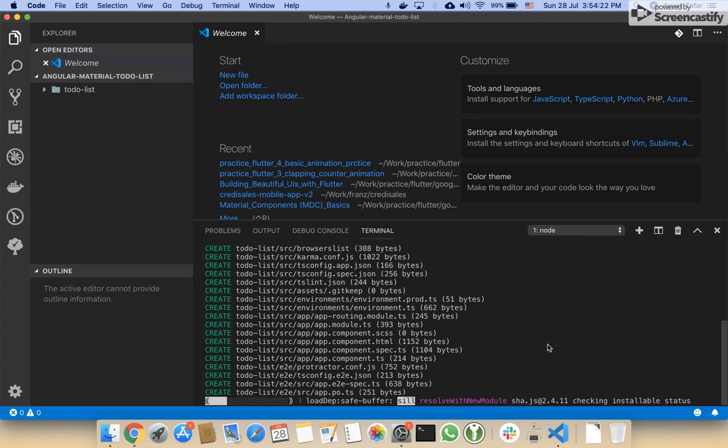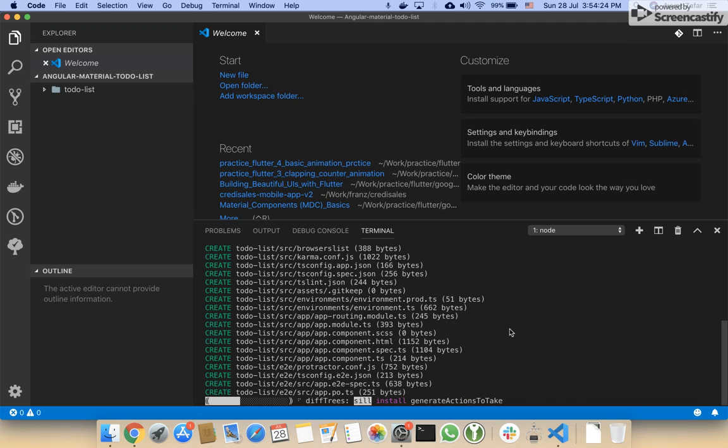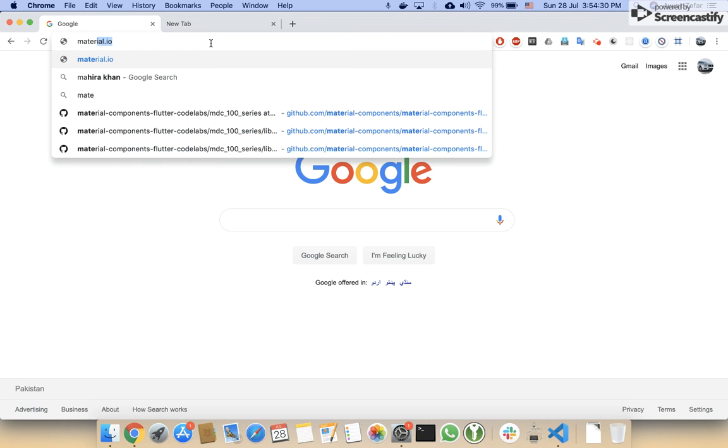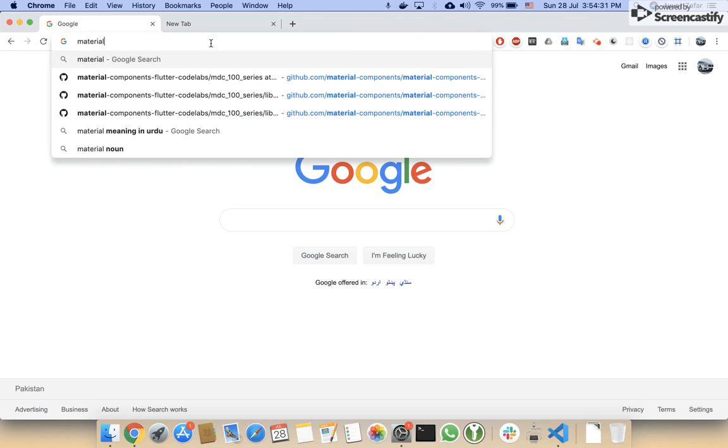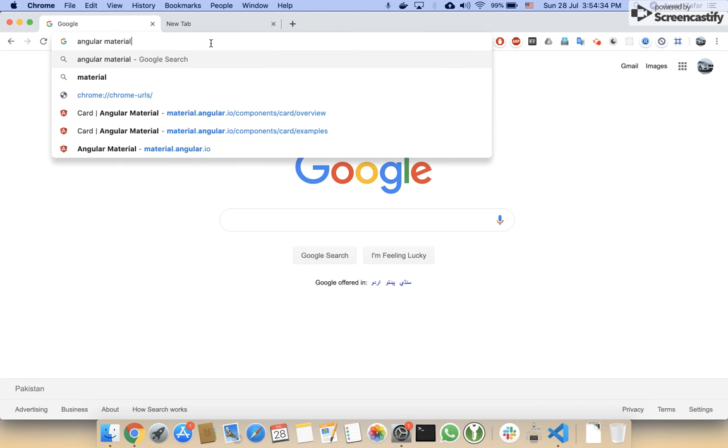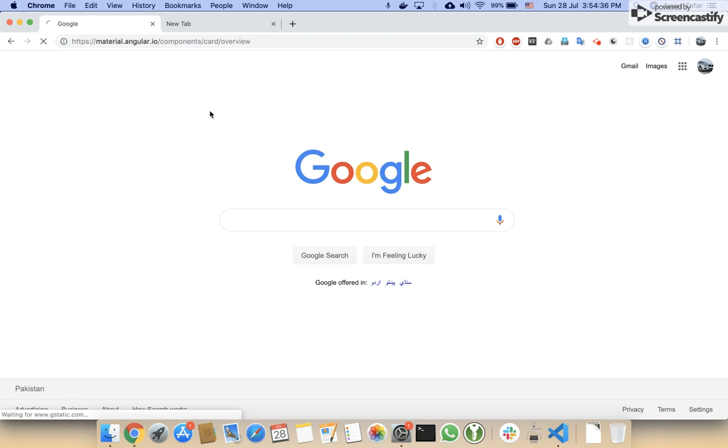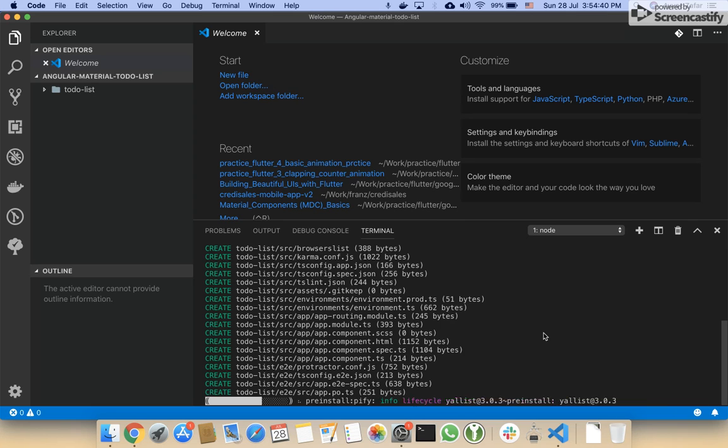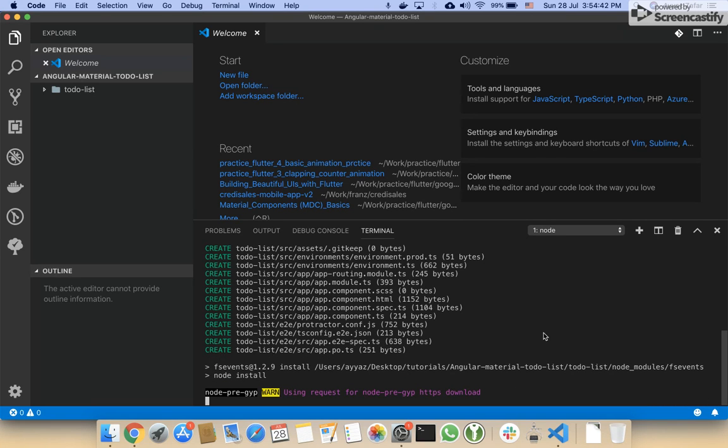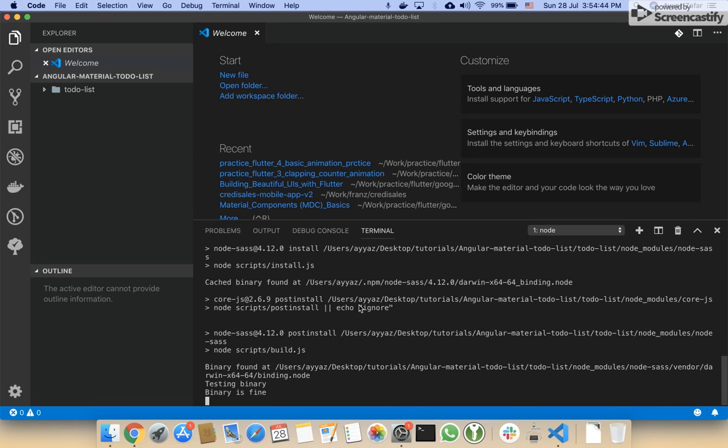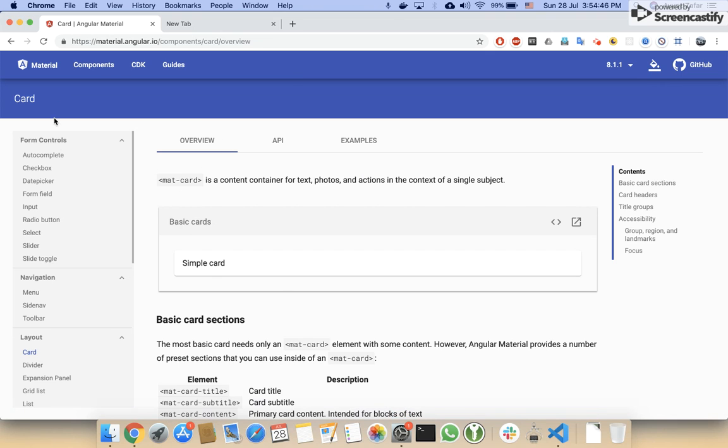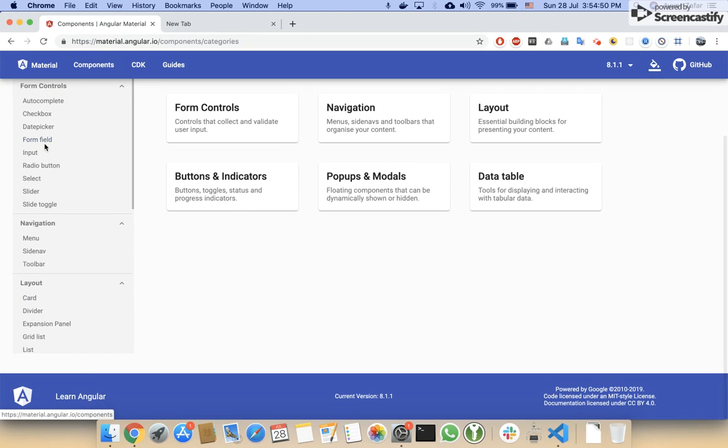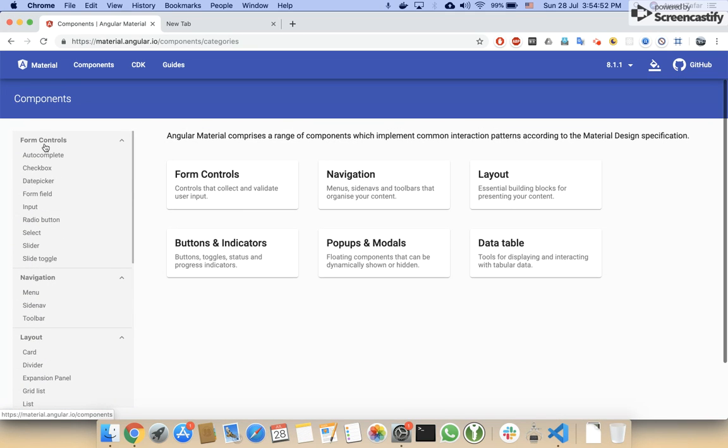After this, we also have to install Angular Material, so I will open the Angular Material website. We will create several pages like a homepage with the list of all to-do lists which we have created so far.